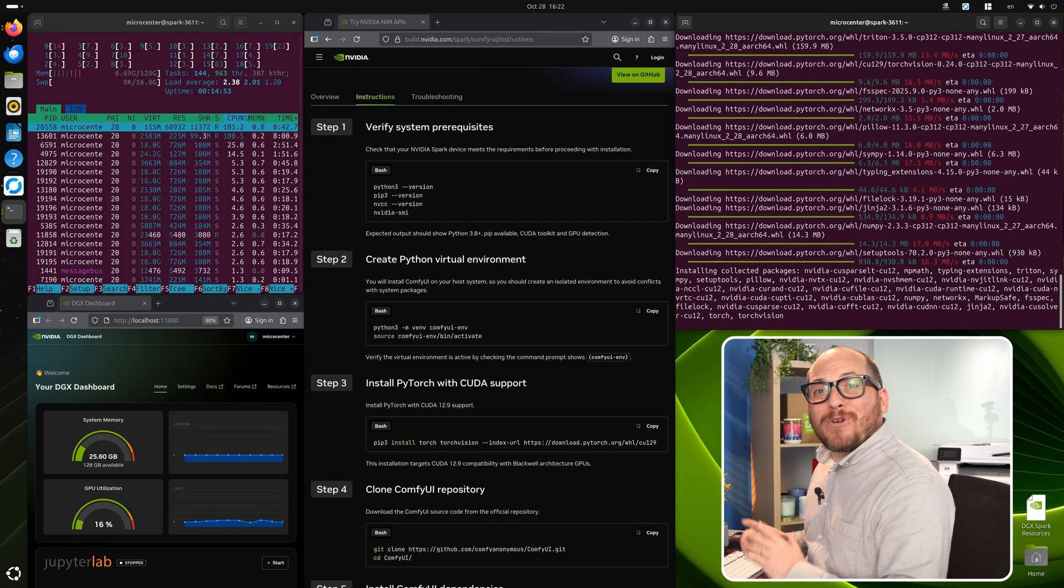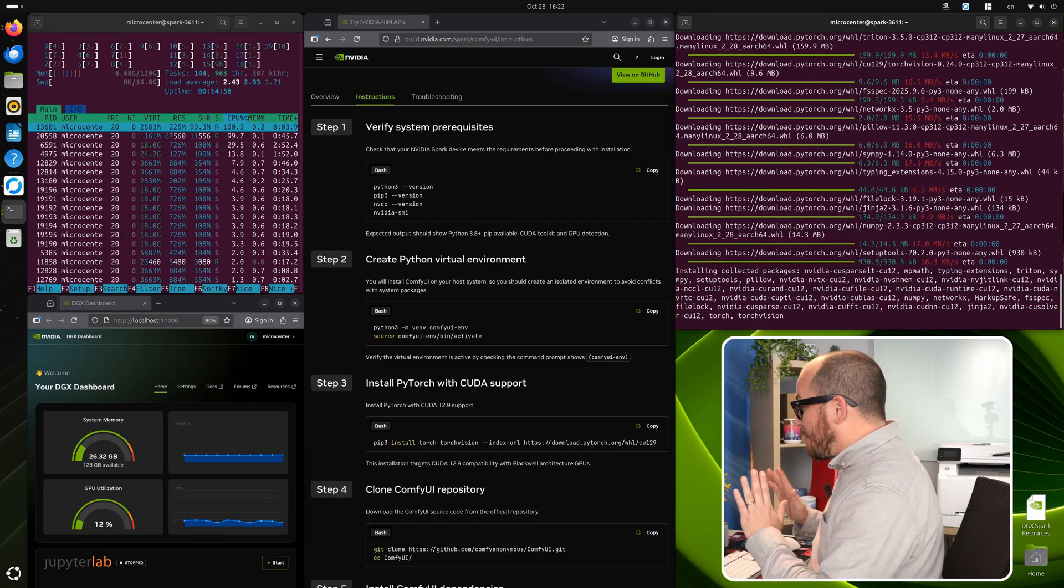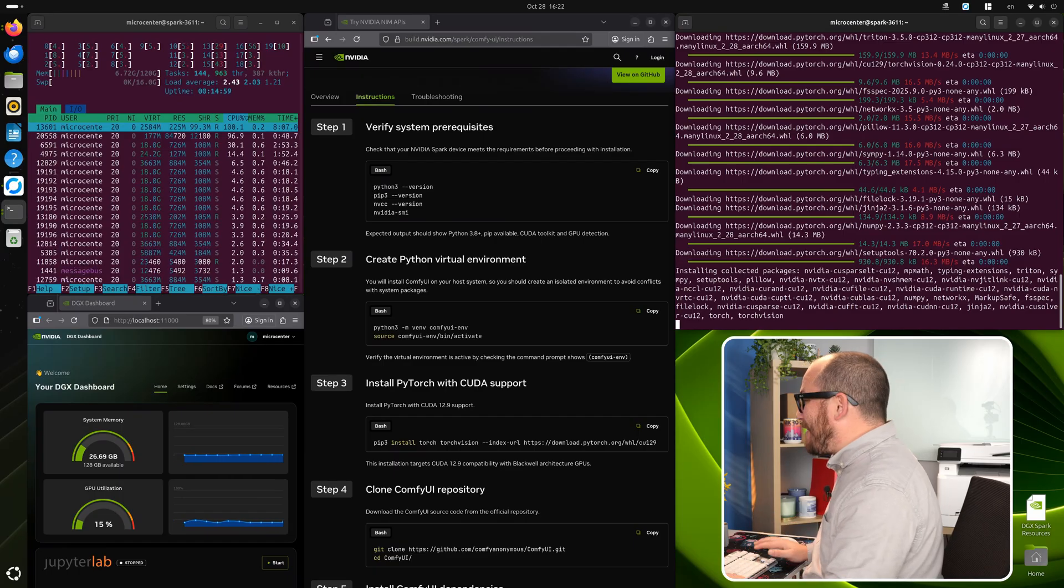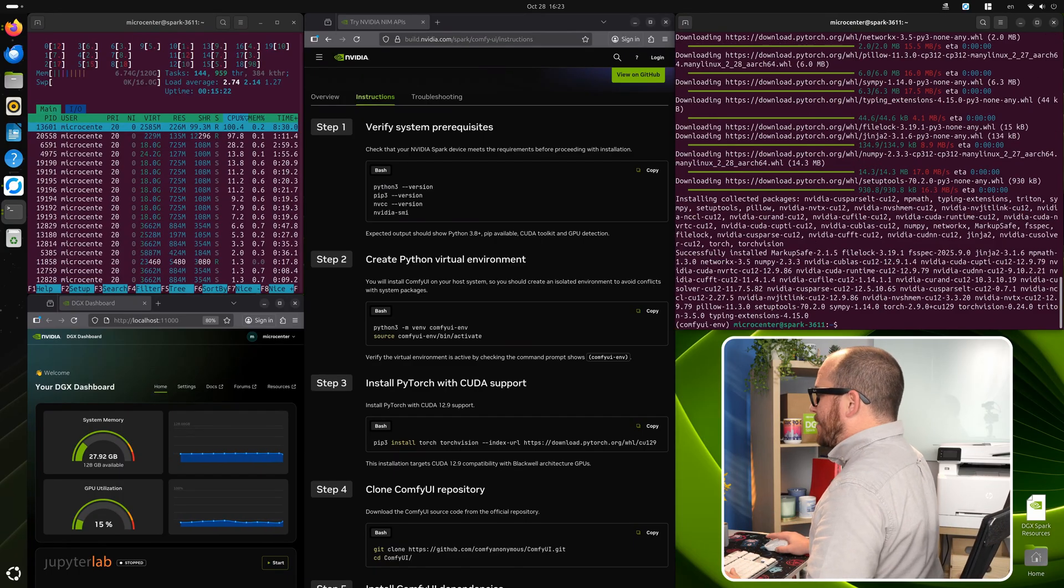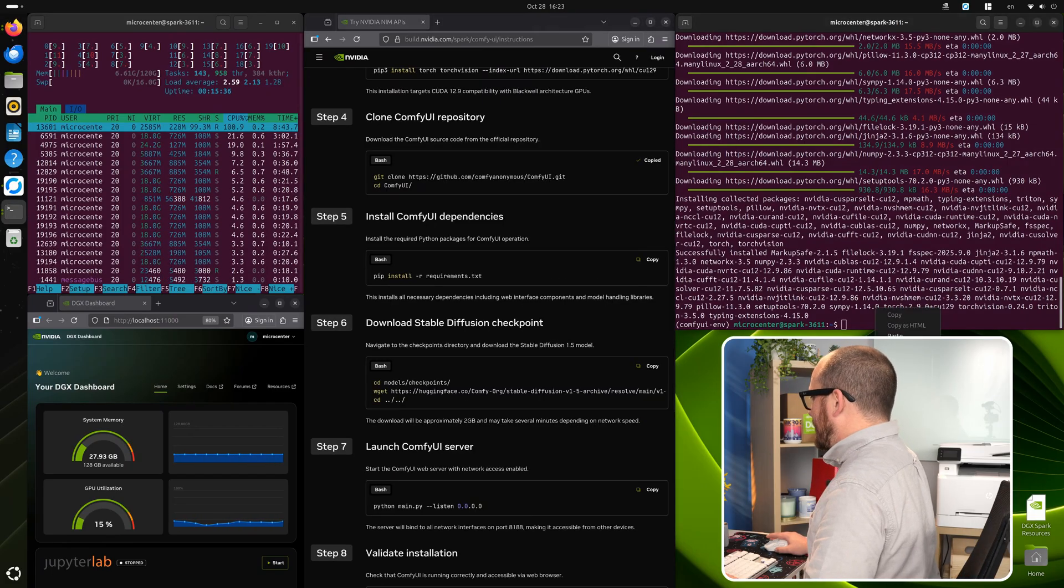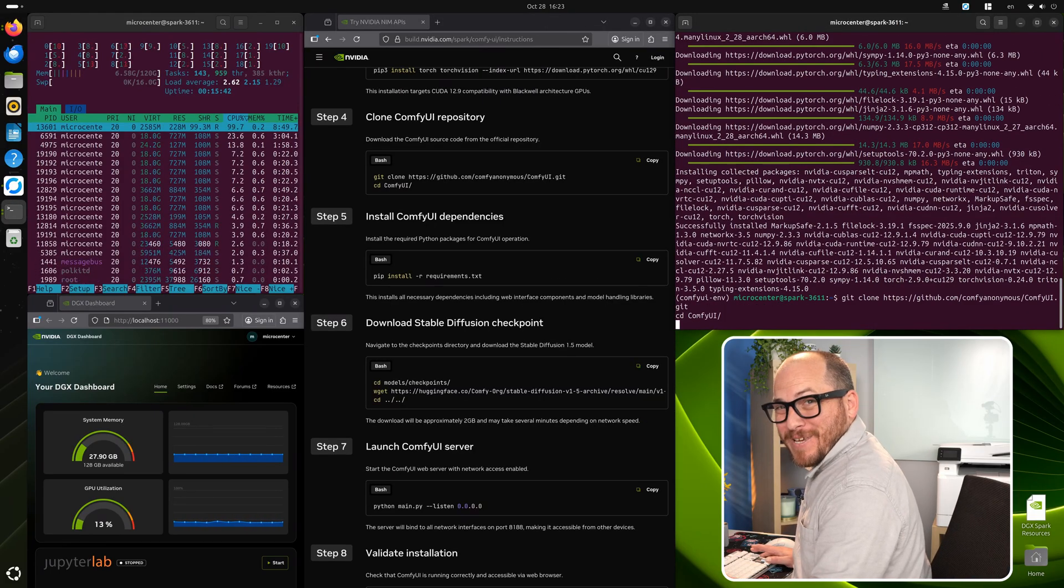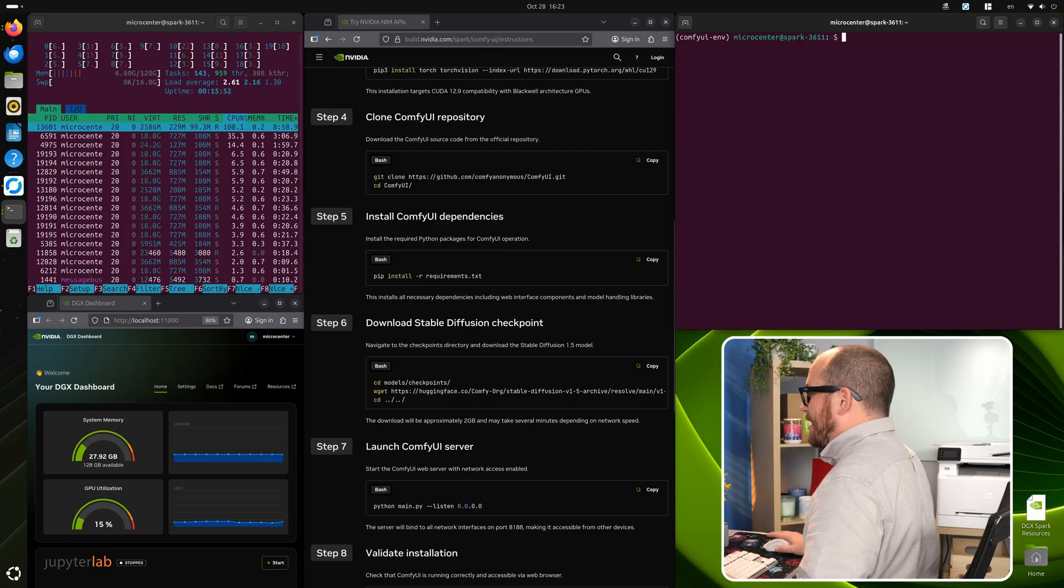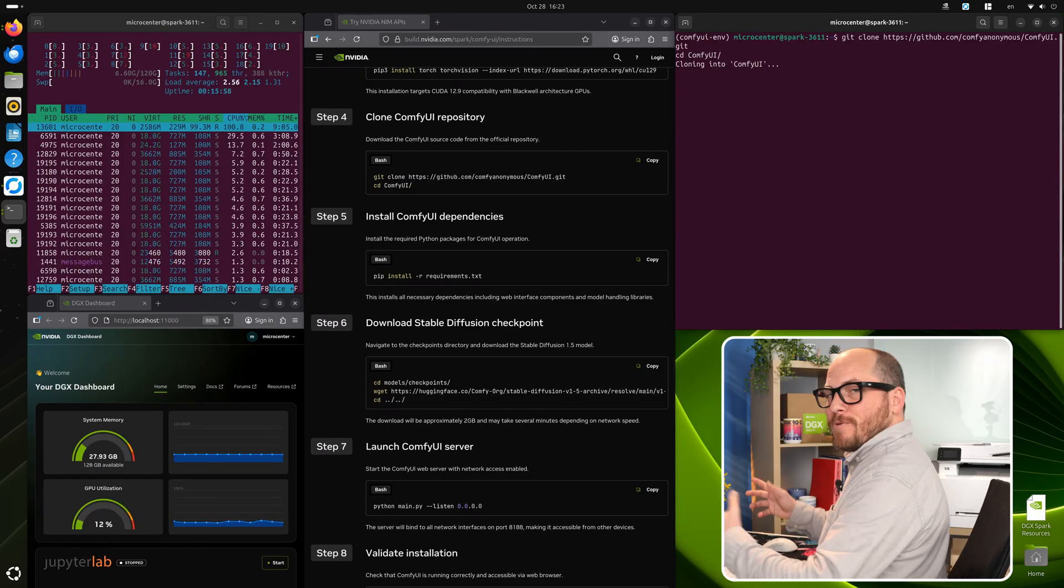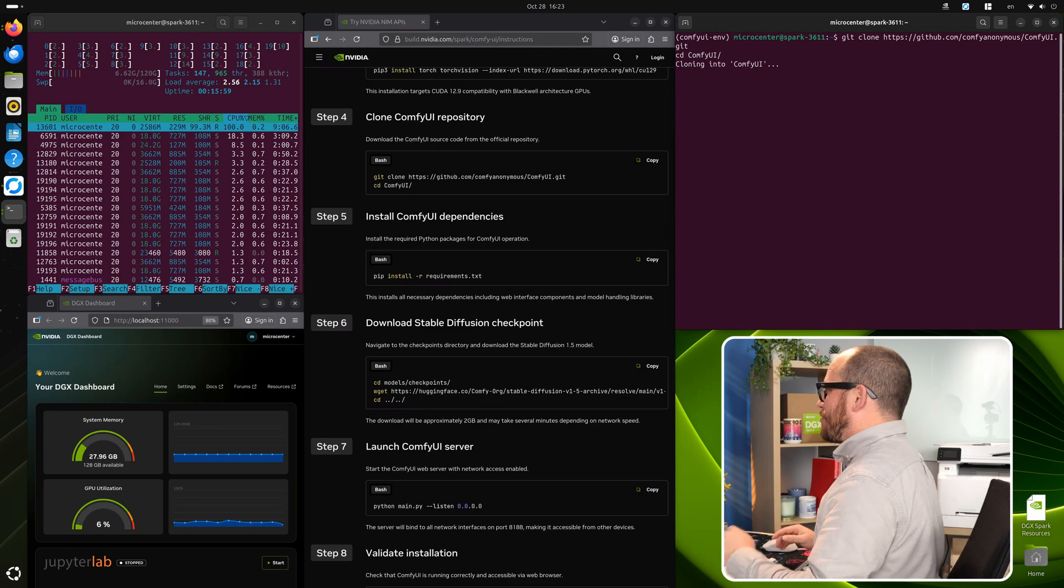Once that's done, we're going to run a Git clone on the URL for the GitHub of the Comfy UI repository. And then we're going to CD into that folder. That's all done. So now we can copy this command, paste it in, hit enter. I like to keep a tidy workspace, so let's go ahead and clear this. Now we can paste that in, hit enter, and it's going to pull that repository and then go into that directory that we just created.